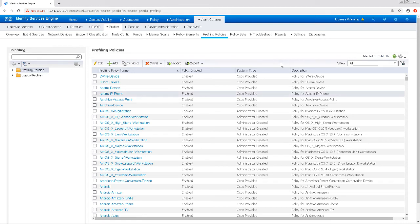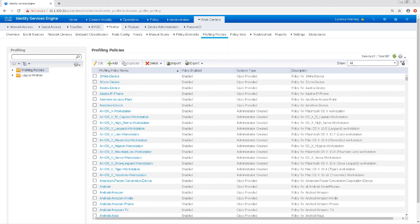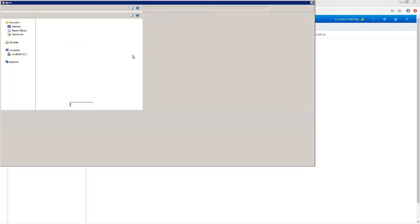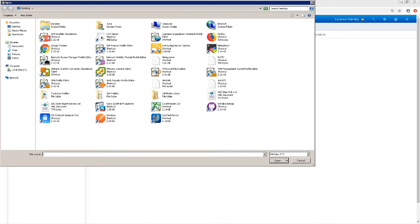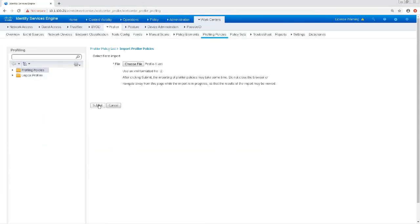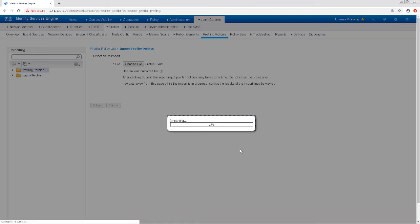You can navigate to the profiling policy by going to Policy and then Profiling or WorkCenters, Profile and Profiling Policies. Either one will get you to the same screen. Once there, we'll click on the Import button and choose the XML file that we saved. And then click Submit.